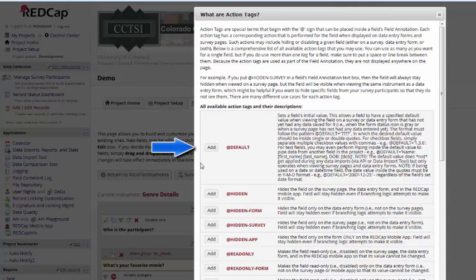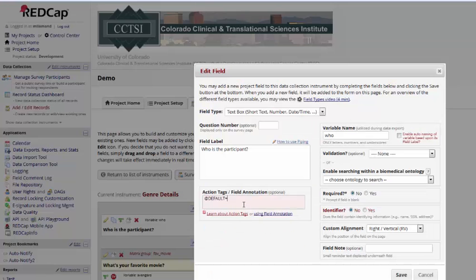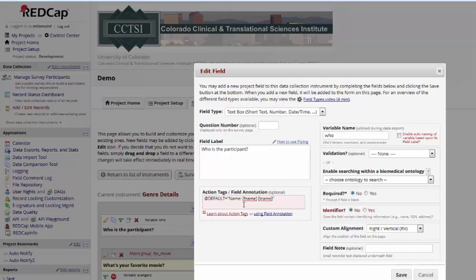The basics of it though, you'll simply add the action tag, set it equal to a value in quotes, and then you can have information that's hard coded, or you can pipe in information from elsewhere in the project using standard piping formatting, and the quotes, and that's the information that will show up as a default value in that field. It's not just a suggestion, it is an actual value in the field that you can go back and change if necessary.